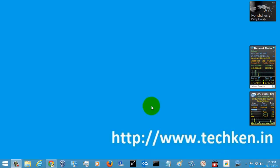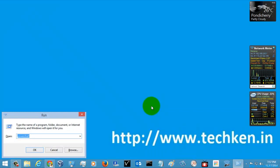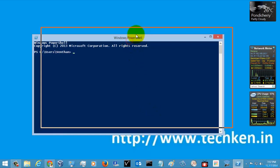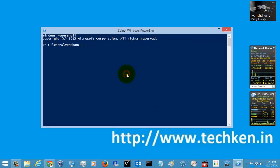Hi friends. Today I am going to show you how to set variables in the PowerShell command prompt. First, I am going to open the PowerShell. The command which we are going to see is Set-Variable.